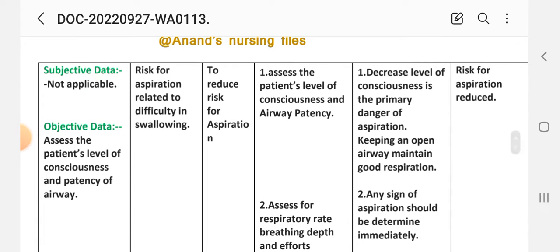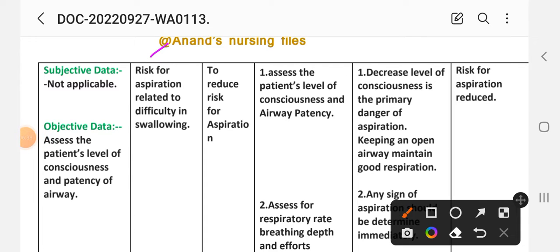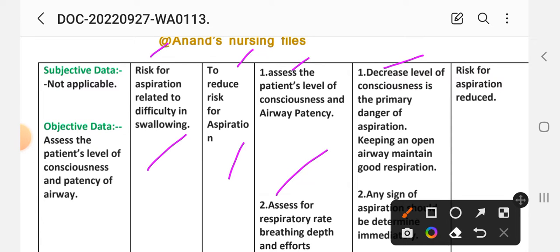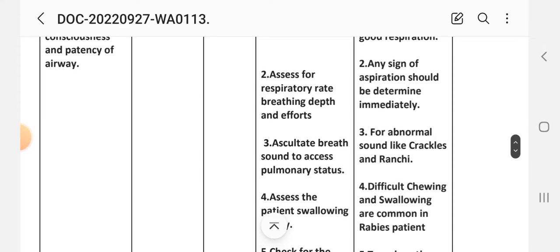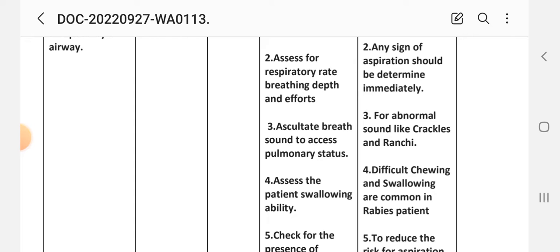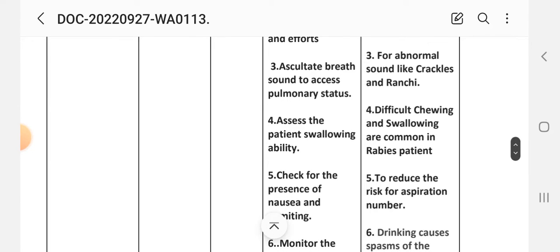Care plan number two: subjective data is not applicable as this is a risk diagnosis. Objective data: assess the patient's level of consciousness and patency of the airway. Nursing diagnosis: Risk for aspiration related to difficulty in swallowing. Goal: to reduce risk for aspiration. Intervention (1): Assess the patient's level of consciousness and airway patency — rationale: decreased level of consciousness is the primary danger of aspiration; keeping an open airway maintains good respiration. (2) Assess respiratory rate, depth, and effort — rationale: any sign of aspiration should be determined immediately. (3) Auscultate breath sounds to assess pulmonary status — rationale: listen for abnormal sounds like crackles and rhonchi.